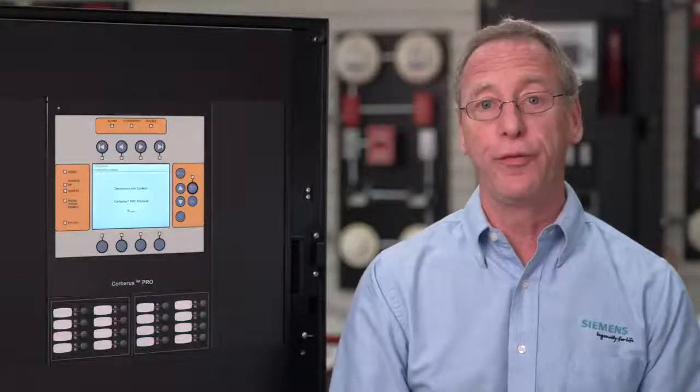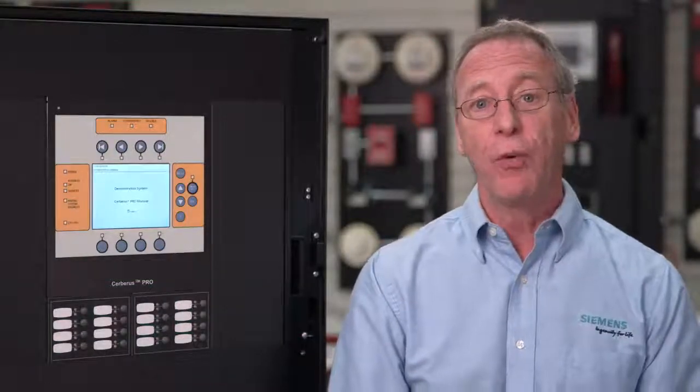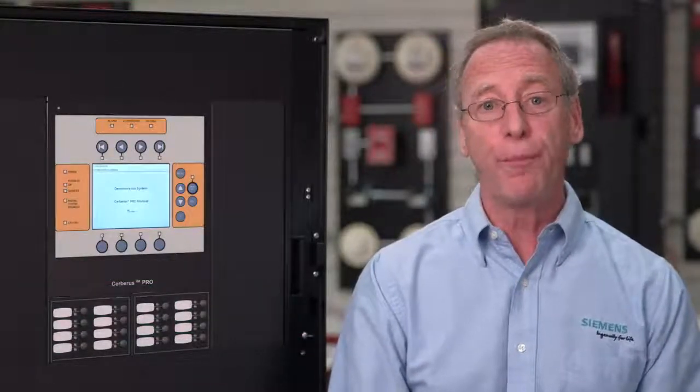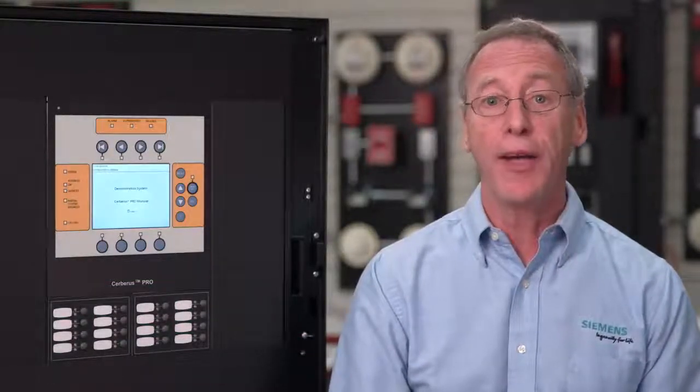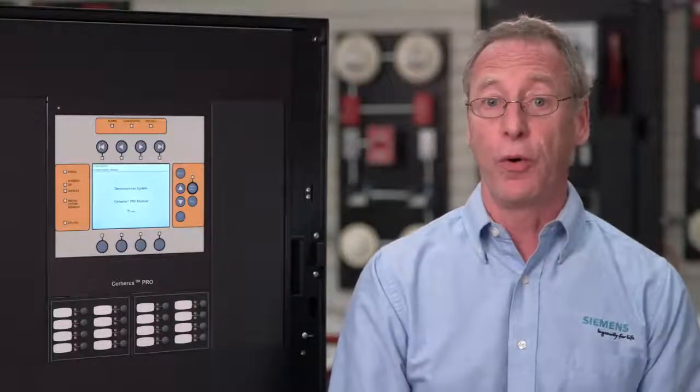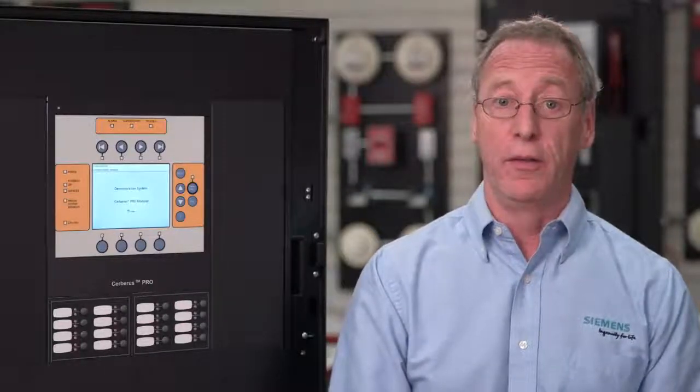Hello, my name is Bruce Jankos. I'm the product manager for the Cerberus Pro Modular Fire Alarm Portfolio for Siemens Building Technologies. Our how-to video series will walk you through the basic controls and functions for operating and controlling your Cerberus Pro Modular Panel.